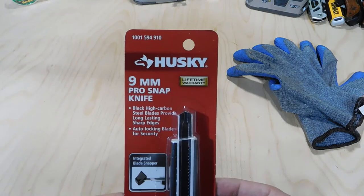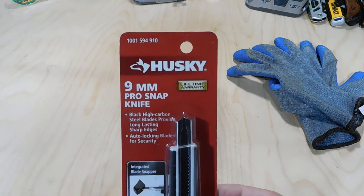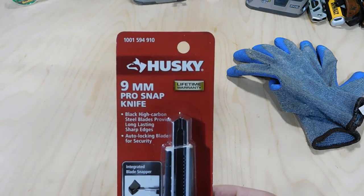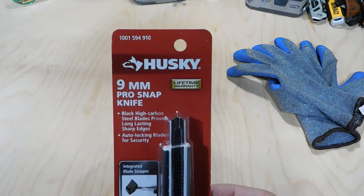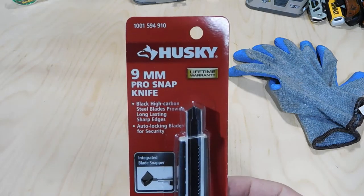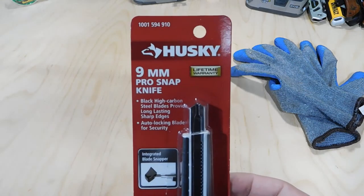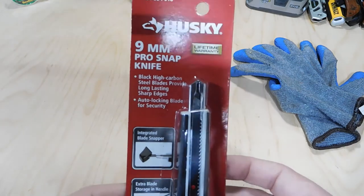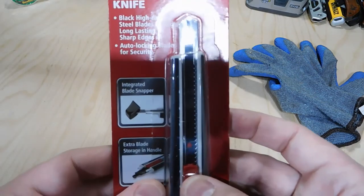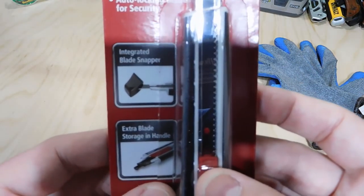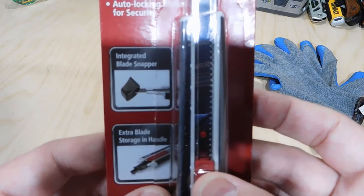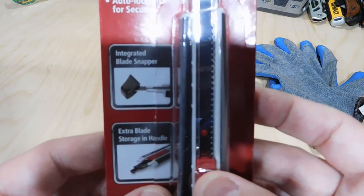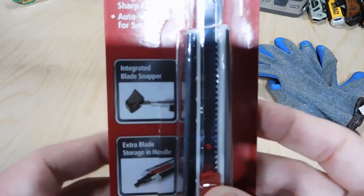Pro Snap Knife with three black blades. So that's what it's called—that's a long way of saying a snap-off utility knife from Home Depot. But some of the cool features on this are the integrated blade snapper, and it's also got extra blade storage in the handle.